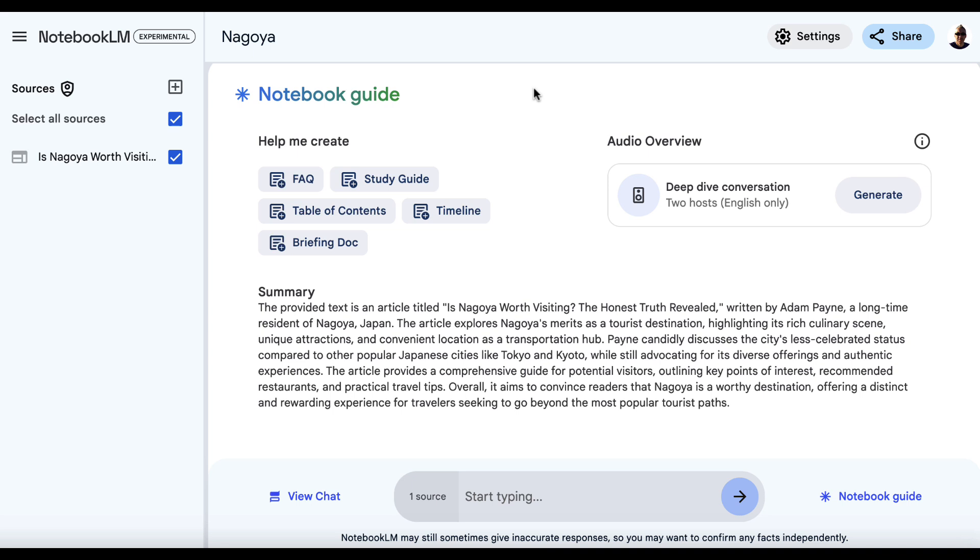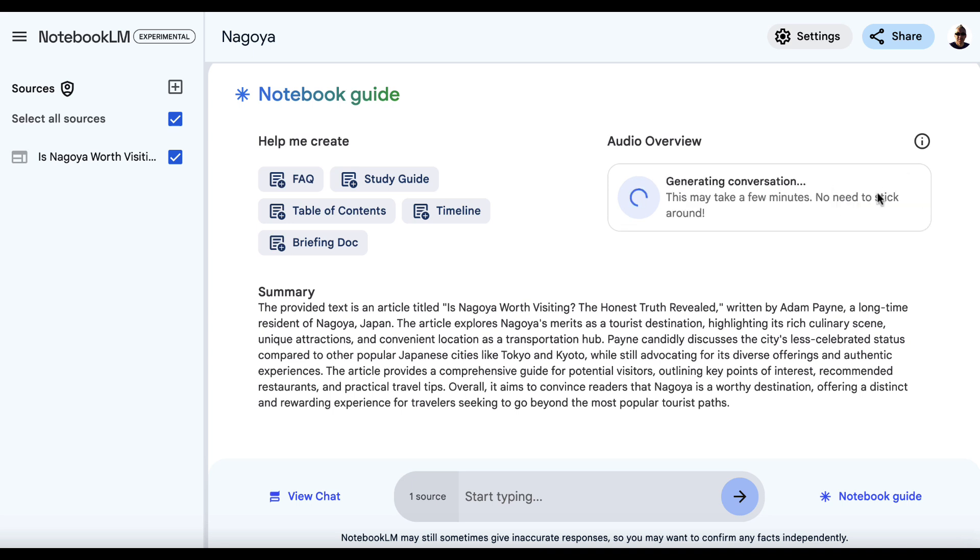Now, there are lots of features, but I want to draw your attention to this one here, Deep Dive Conversation. And this is going to generate a podcast which is going to be spoken by two people, a man and a woman. So let's click on Generate.